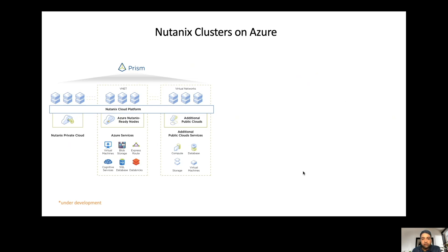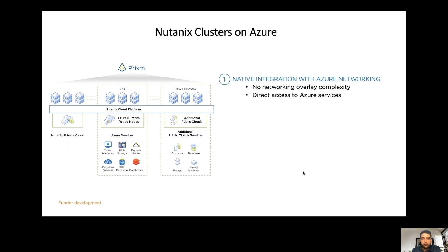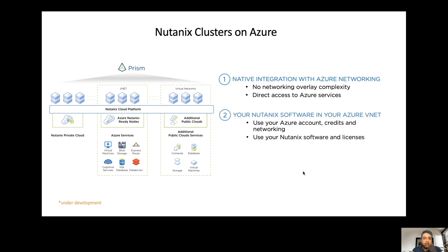The key components of the solution include the necessary networking integration built into the solution, so that you don't have to manage any networking overlay complexity. You will seamlessly be able to connect your on-prem environment to public clouds like Azure, getting direct access to Azure services without any networking overlays. You're able to use your existing Azure accounts, your existing Azure networking setup including VNets and subnets. If you have any existing direct connects, you're also able to use those, making it very quick and easy to get started.